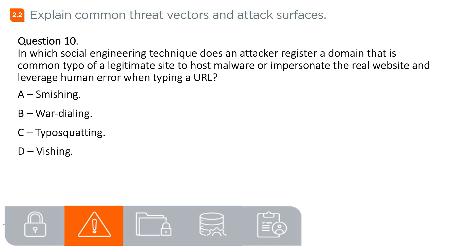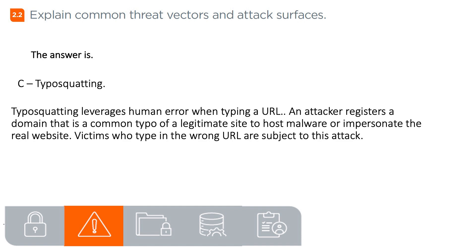Question 10. In which social engineering technique does an attacker register a domain that is a common typo of a legitimate site to host malware or impersonate the real website, leveraging human error when typing a URL? A. Smishing, B. War dialing, C. Typo squatting, D. Vishing. The answer is C. Typo squatting. Typo squatting leverages human error when typing a URL. An attacker registers a domain that is a common typo of a legitimate site to host malware or impersonate the real website. Victims who type in the wrong URL are subject to this attack.